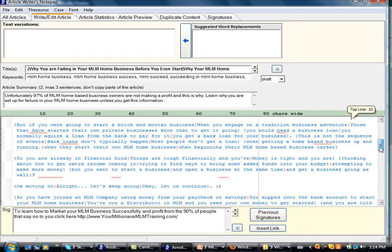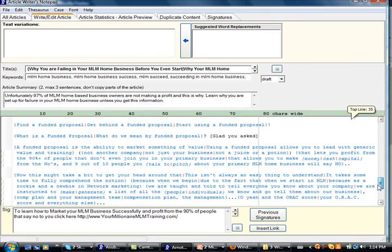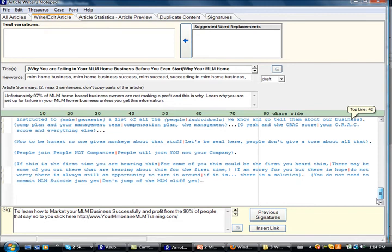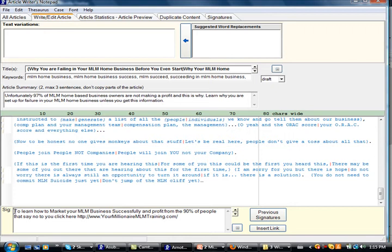And last thing, last but not least, this is the most important part of your article, is your signature box. So we were doing signature boxes talking in third person. We were saying, Toby and Layla love to help people explode their MLM businesses, but we weren't getting a lot of click-through. So what we decided to do, what we actually read was to keep it a continuation of your article.